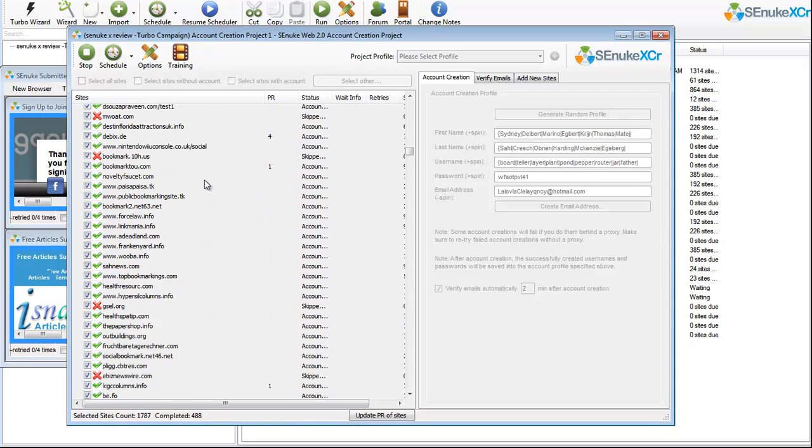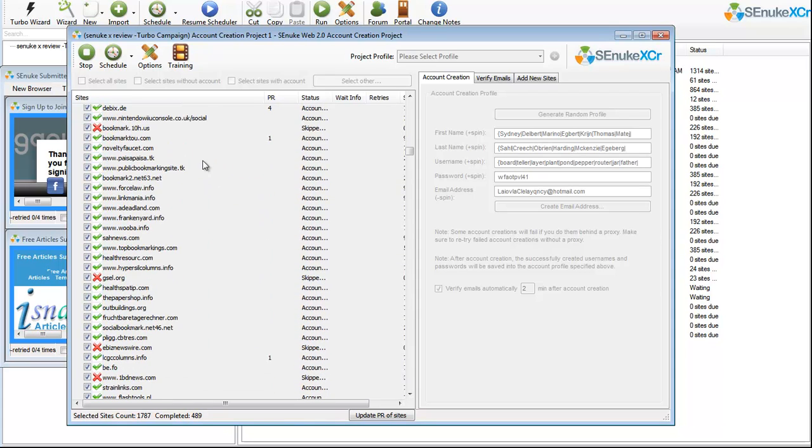So what Senuke does is it can automatically put the username, the first name, the email address and it can actually solve the capture.